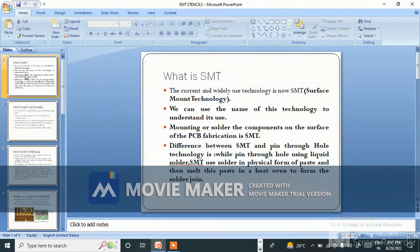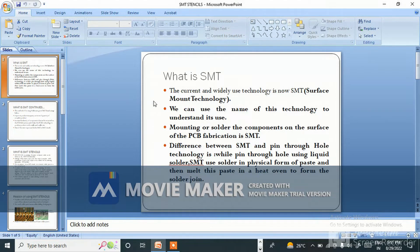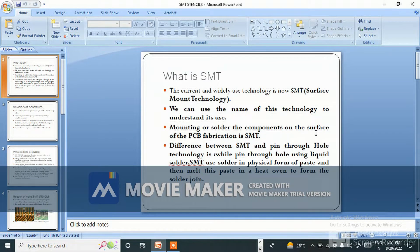The first question is: what is SMT? The current and widely used technology is SMT — Surface Mount Technology. We can use the name of this technology to understand its use: mounting or soldering the component on the surface of the PCB fabrication.